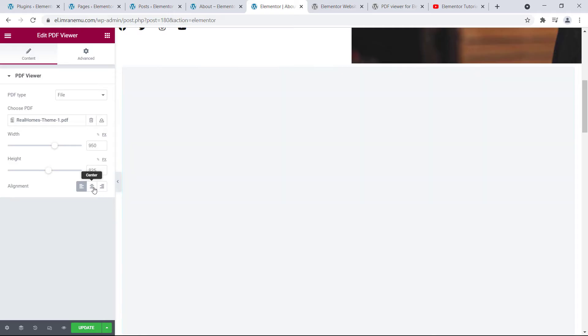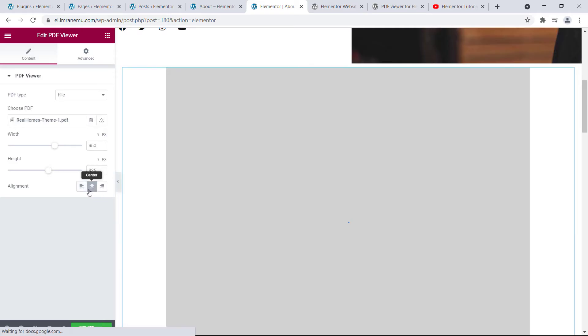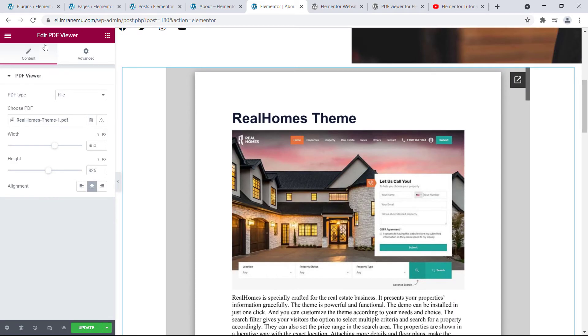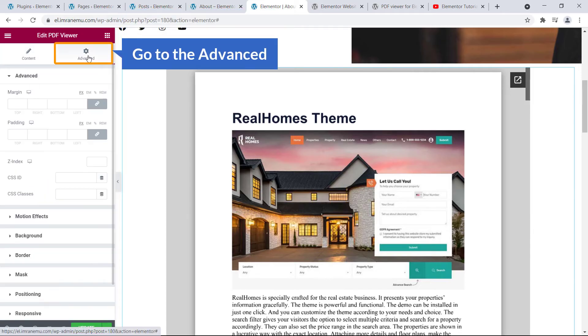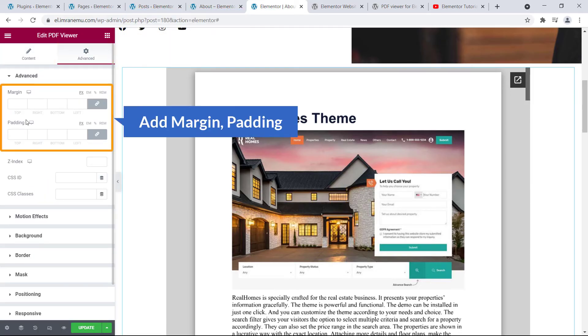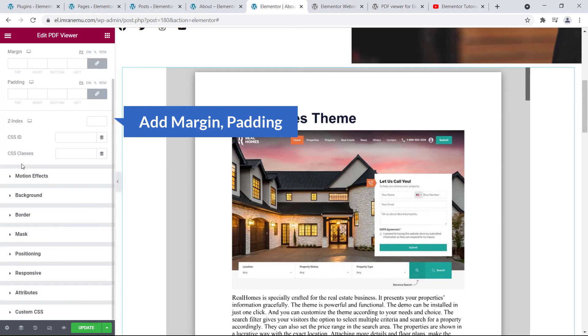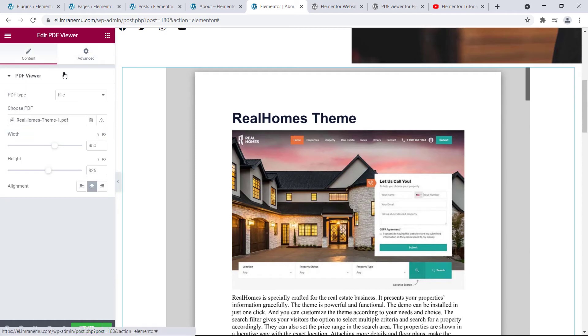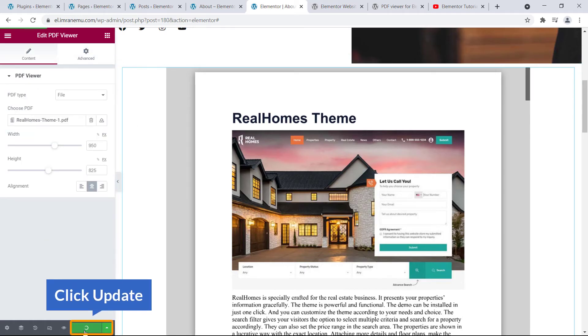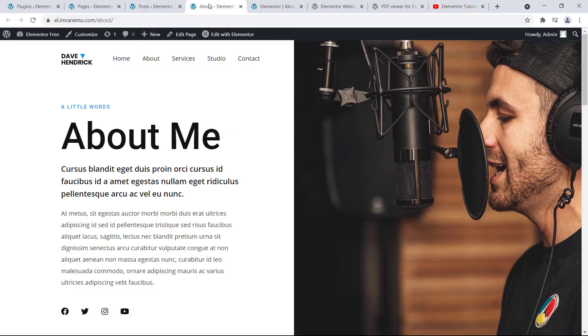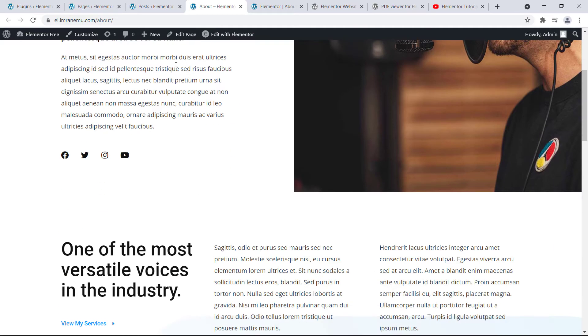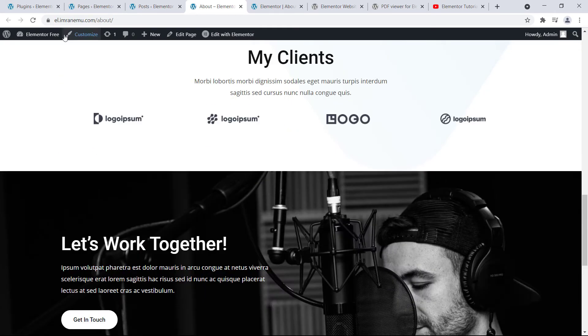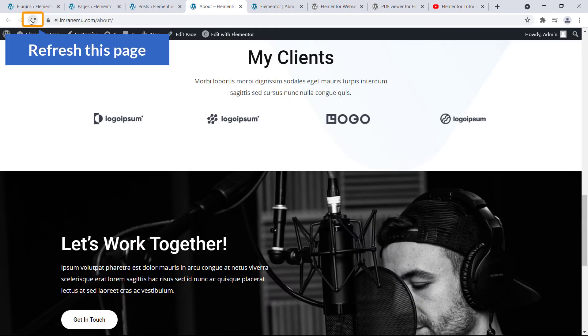You can align it to left or right, anything that's just pretty simple. And go to the right side, go for Advanced. You can add padding, margin, you can add motion effect, border, mask, lot of options. Okay, just click over Content and hit Update. And here if I refresh this page, I'm gonna refresh this page.